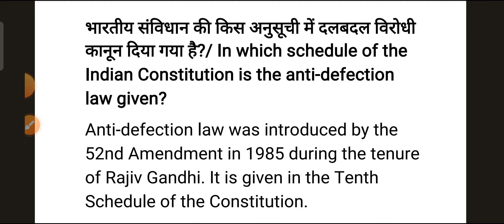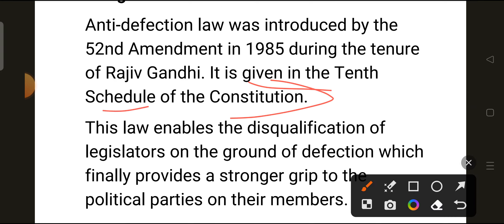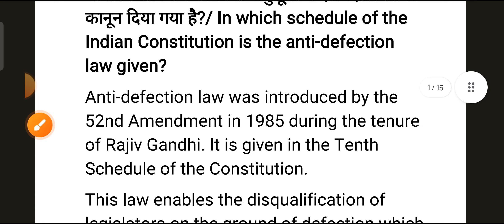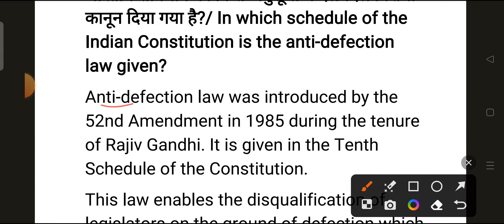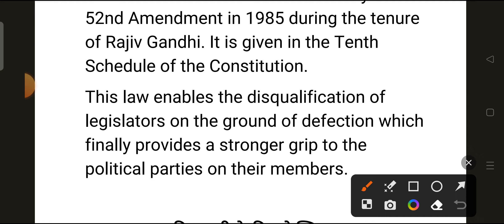My first question is: in which schedule of the Indian Constitution is the anti-defection law given? The correct answer is the 10th Schedule. The anti-defection law was introduced by the 52nd Amendment in 1985 during the tenure of Rajiv Gandhi. This law enables the disqualification of legislators on the ground of defection, which provides a stronger grip to the political parties on their members.